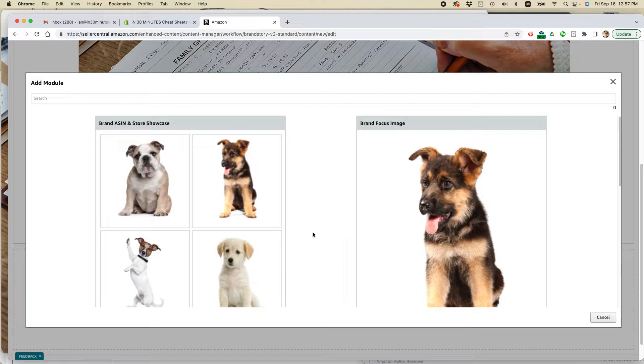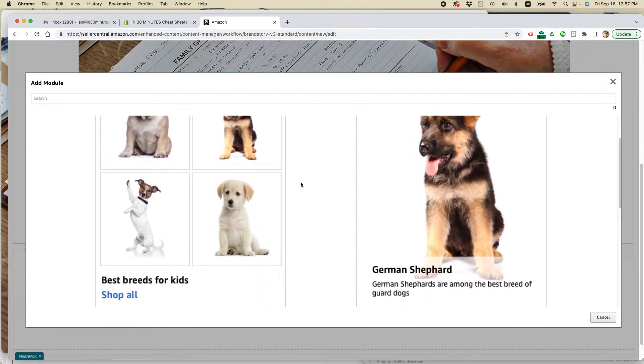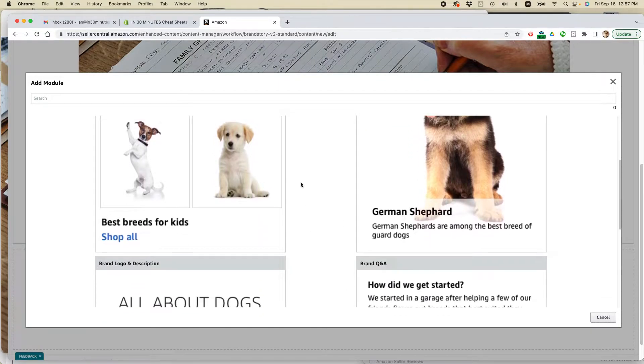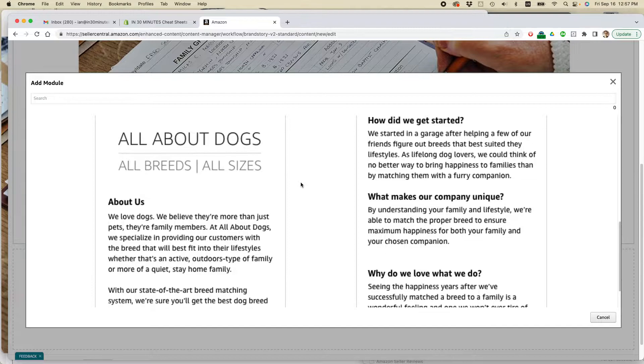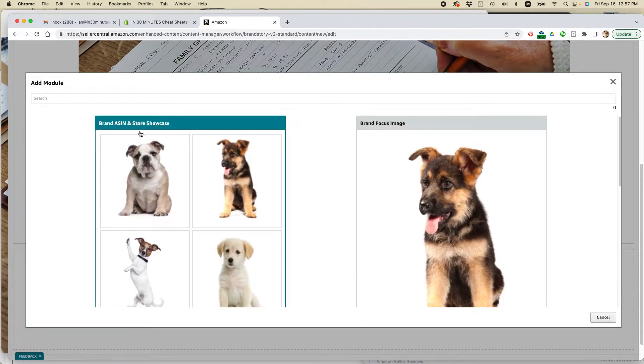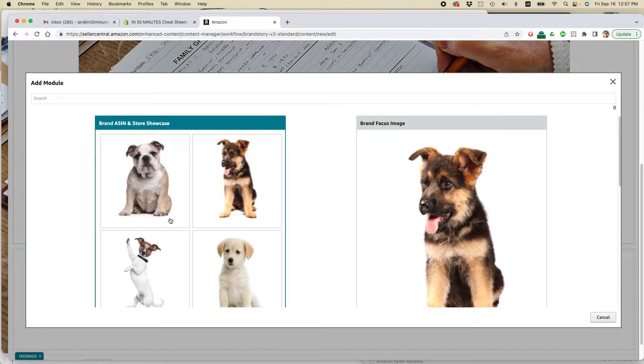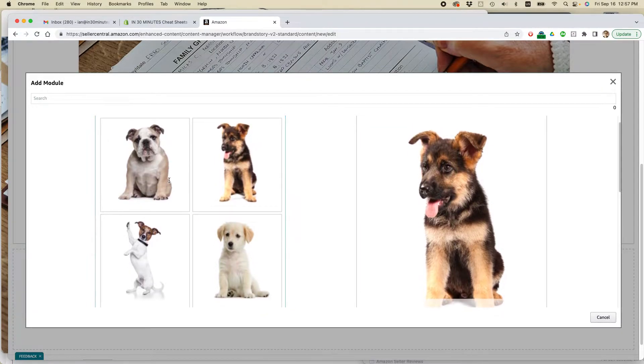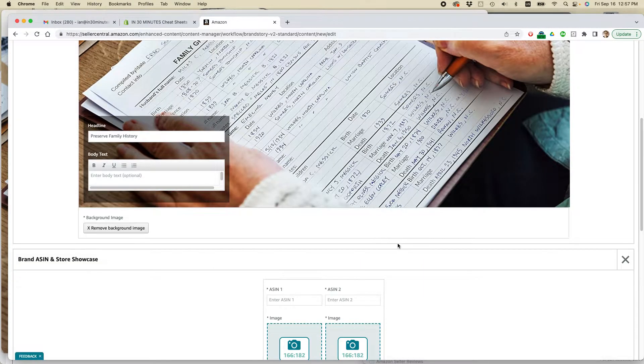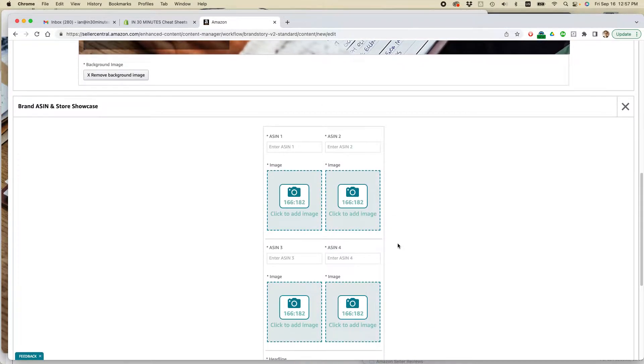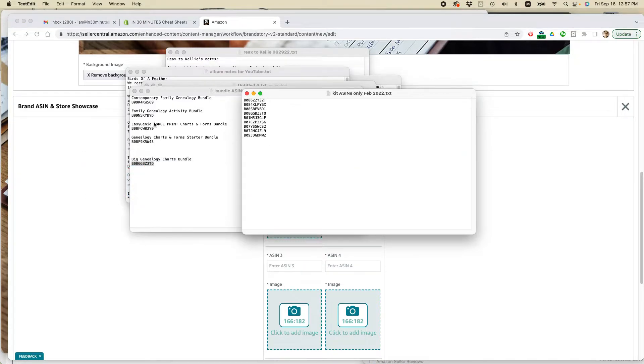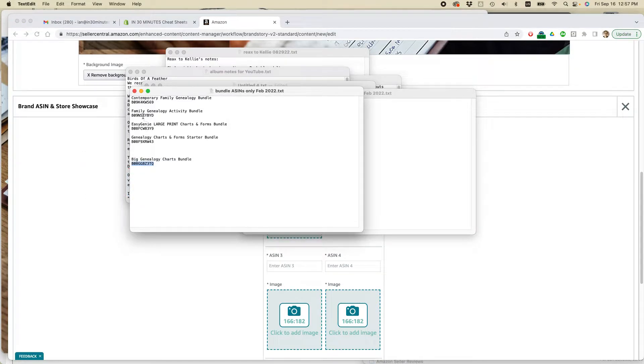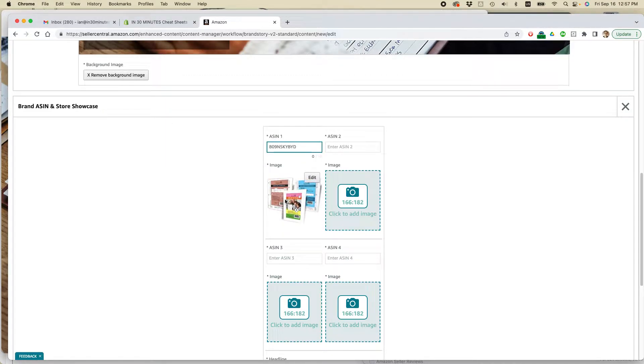So if you've done a plus content before, this should be familiar to you. And here's the different modules they have. They have the brand store and brand ASIN and store showcase. So this is basically you add four ASINs. Let's just do that one. And it's actually pretty easy just to add the ASINs themselves. So I have my ASIN list here. I'm going to do this one. And it pulls in the image from the product. But if I want to, I can replace that photo.